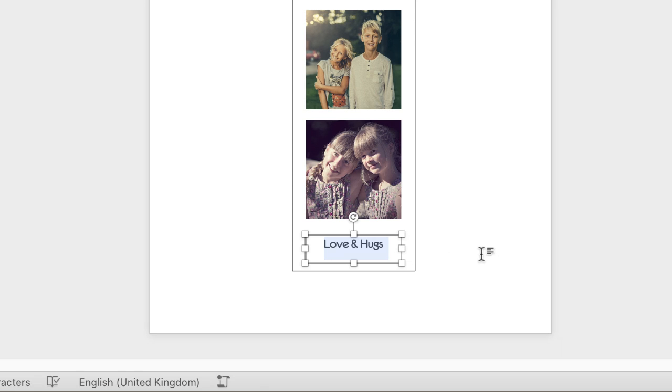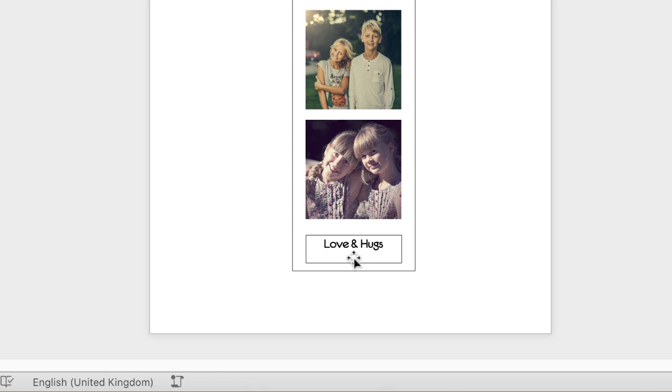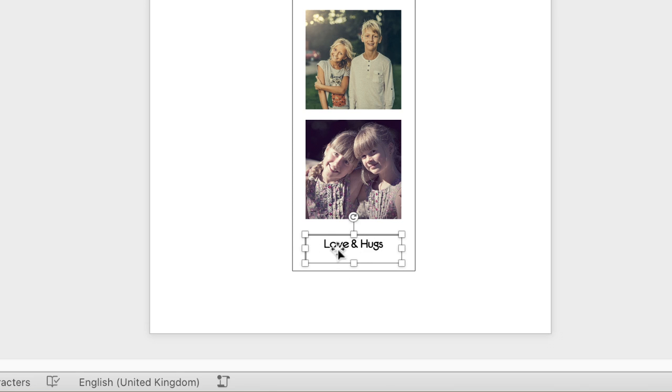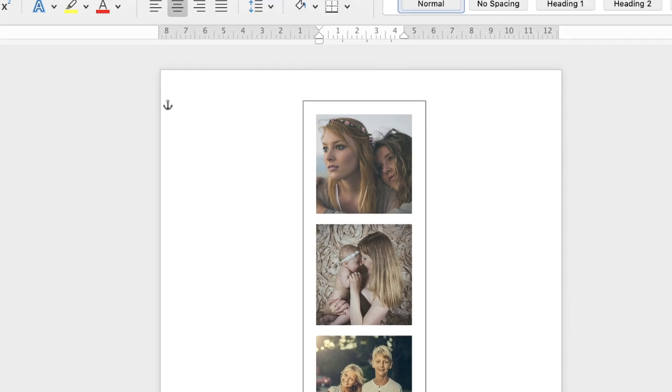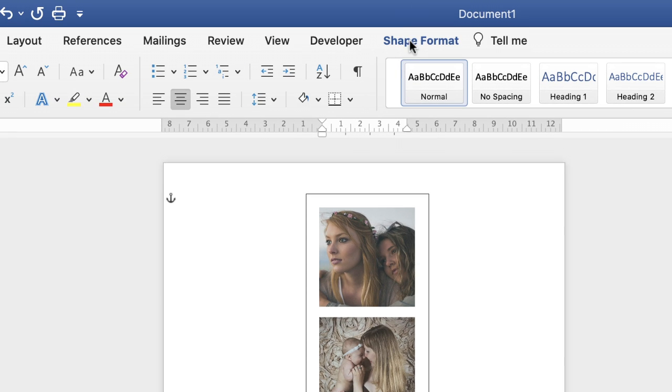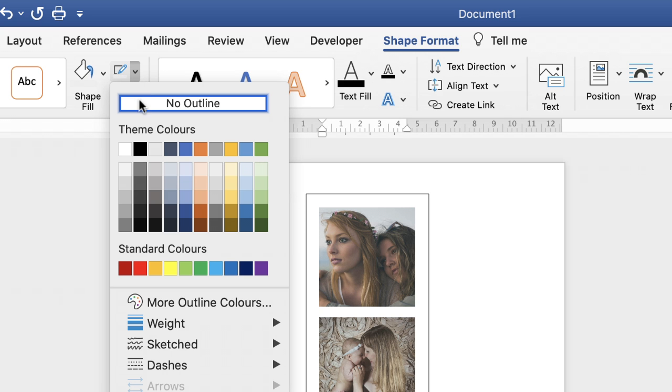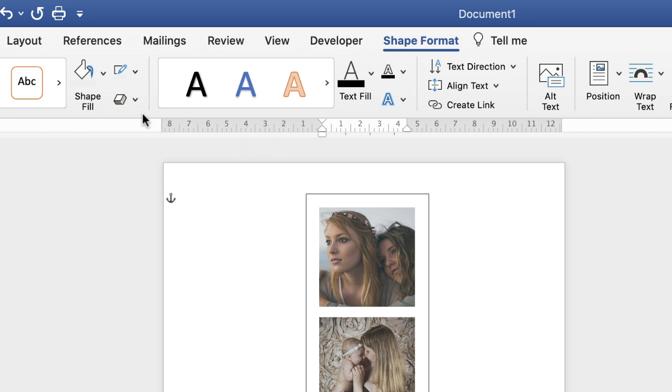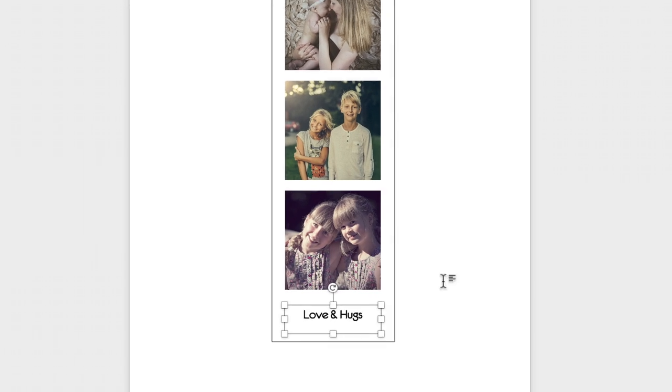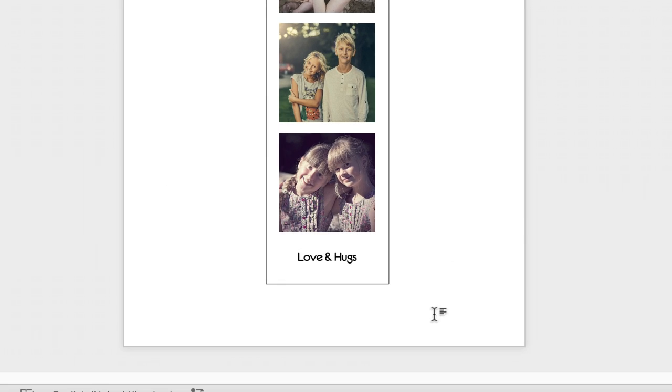Once you click off you can see that the text box yet again has defaulted to a black border. To get rid of that, just highlight that text box, go up to the shape format tab and go along to this icon here, click on the drop-down and select no outline. Click off again and you can see that outline's gone.